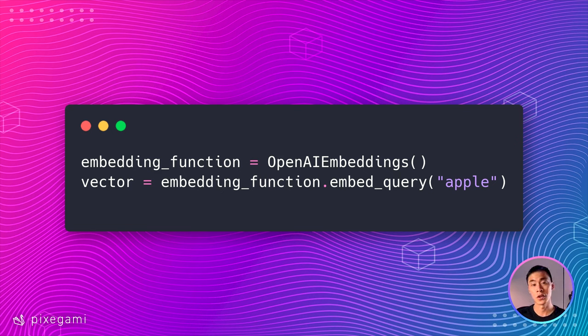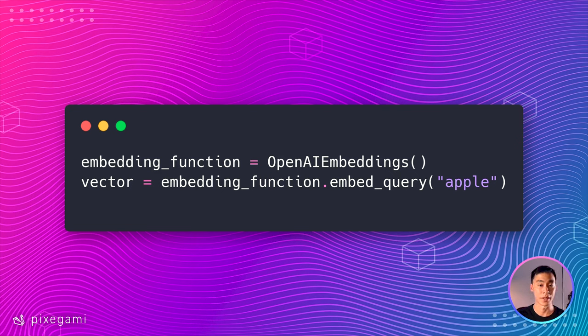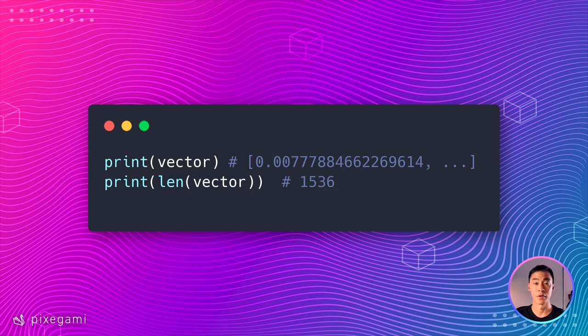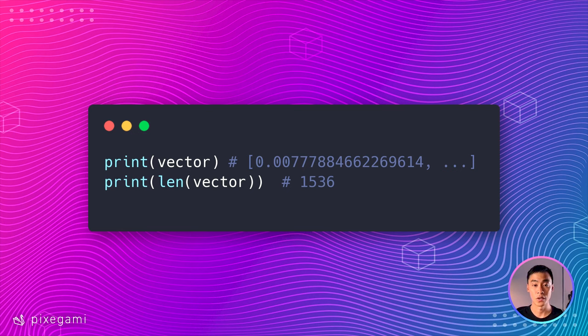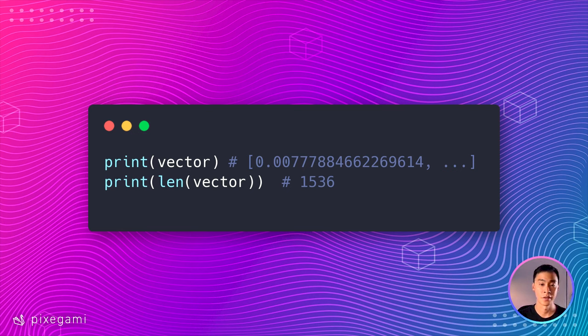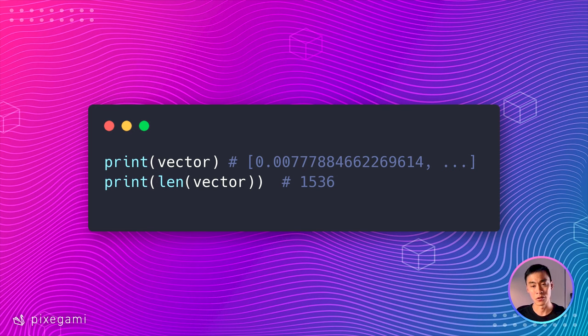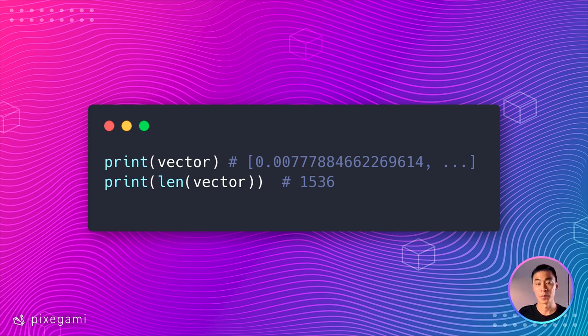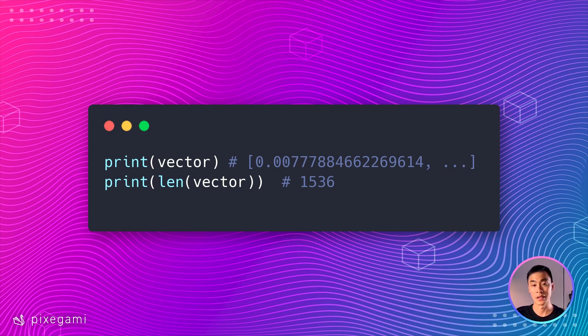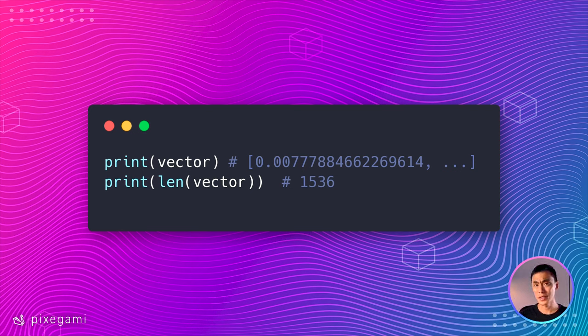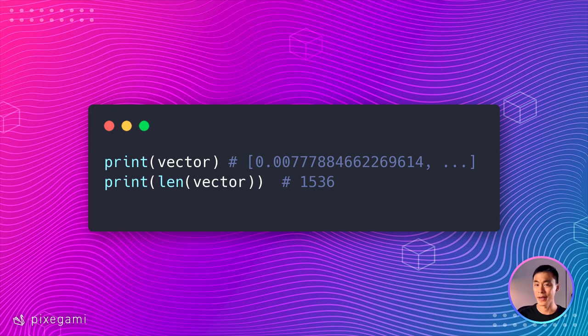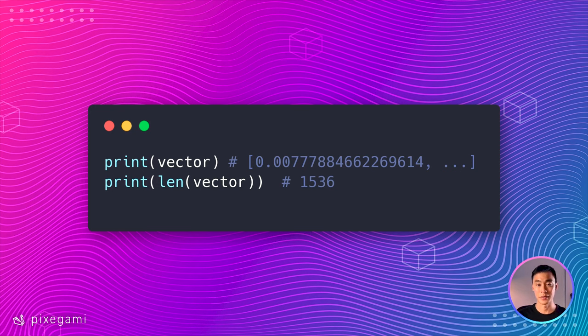For example, you can use this code to turn the word apple into a vector embedding. And this is the result I get from using that function. So you could see that the vector here is literally a really long list of numbers. And the first number is 0.007 something something. But I truncated the rest because the list is quite long. In fact, if you print the length of the vector, you could see that the list has 1536 characters. So this is basically a list of one and a half thousand numbers.